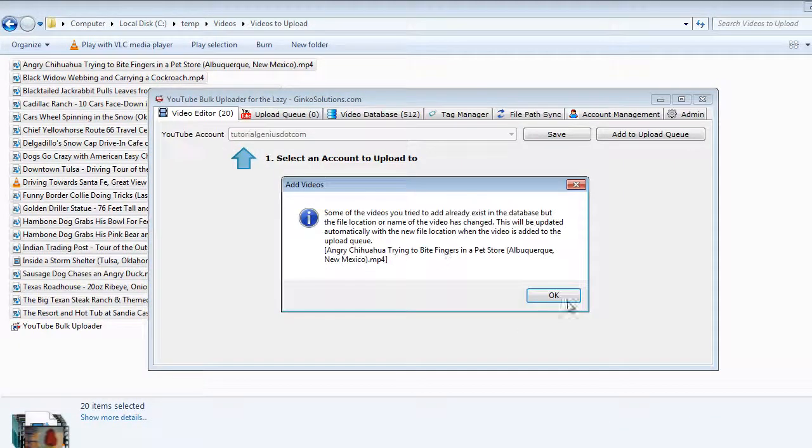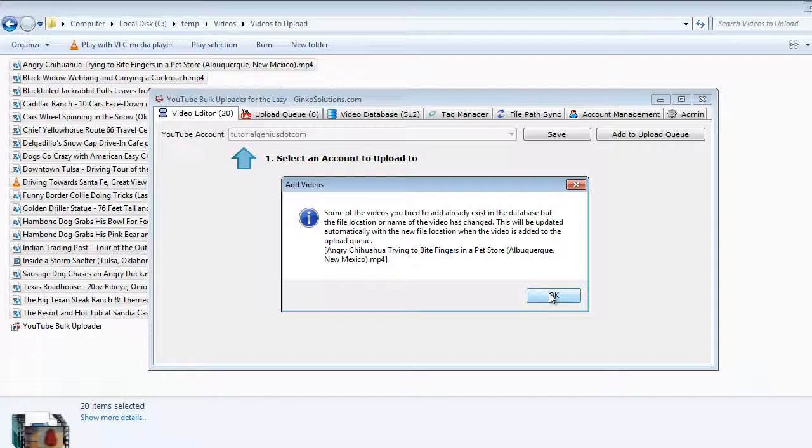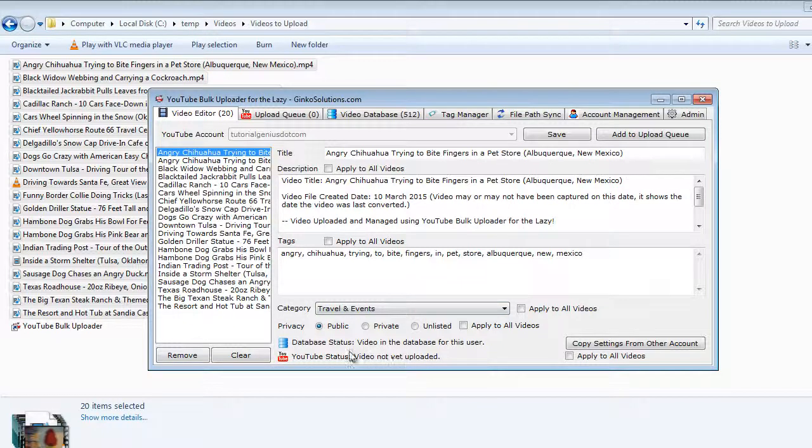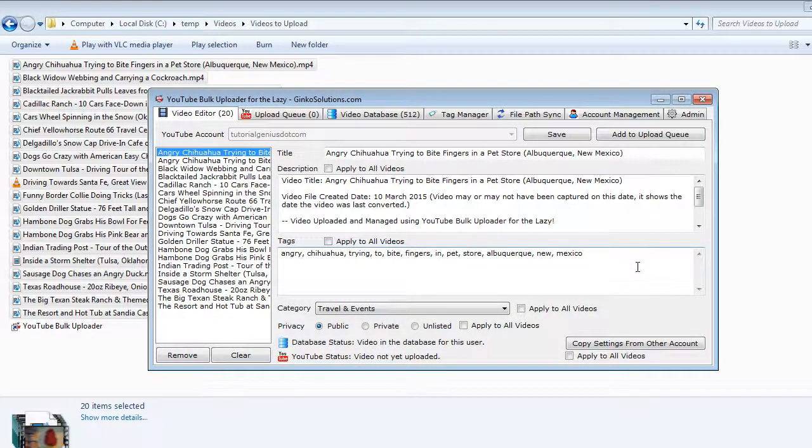Once you've done that it will tell you if you've already added them before or if they're already on YouTube and it will give you information about this.